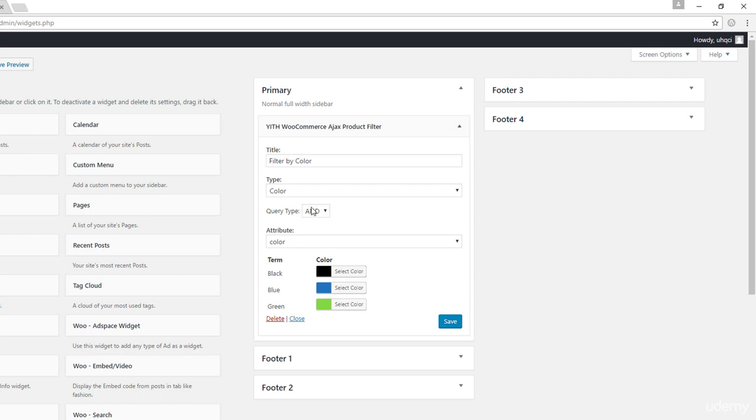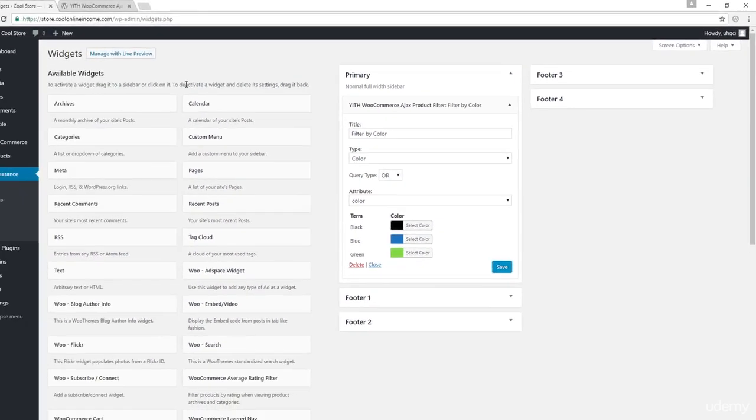Now the query type, we have either AND or OR. Now this is very, very important. And I will explain to you in just a moment, but let's go with OR for now. Let's save this.